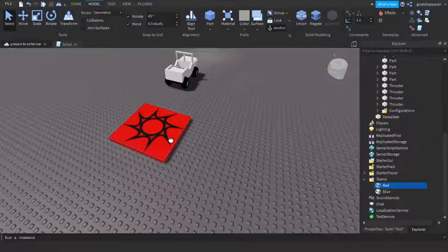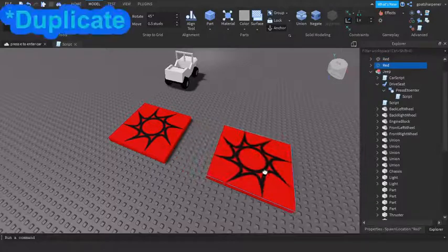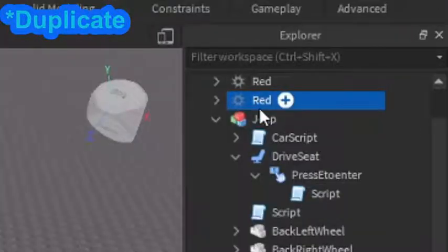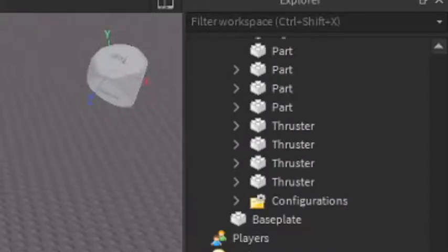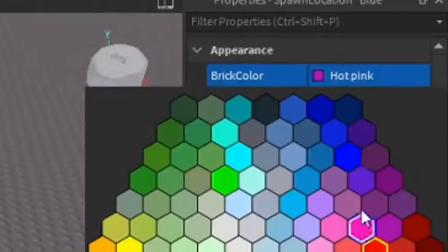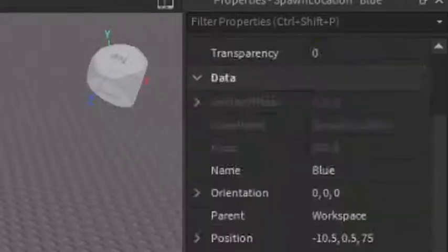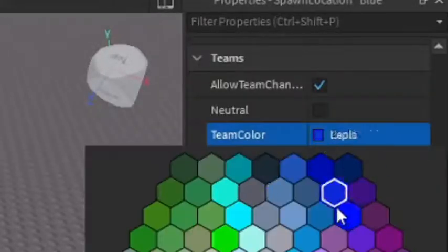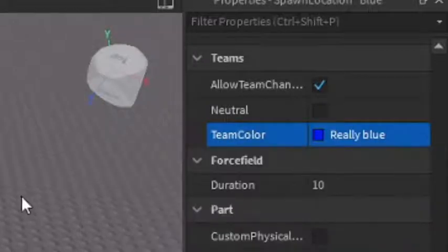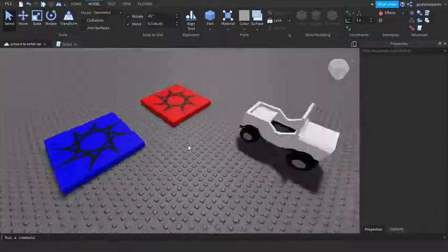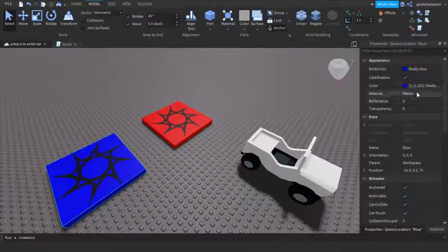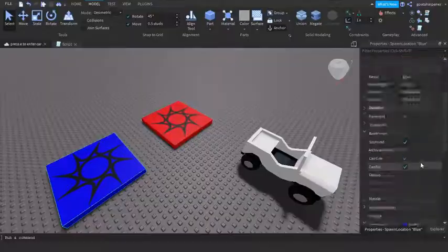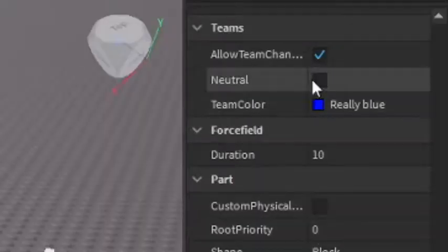So we're just gonna do the same thing. We're gonna duplicate it except this one is going to be Team Blue. And you can go into the Properties, make sure that it's Really blue, scroll down to Teams and Really blue. So this is a really simple team change and also don't forget that it needs to be not Neutral, so make sure Neutral is unchecked.